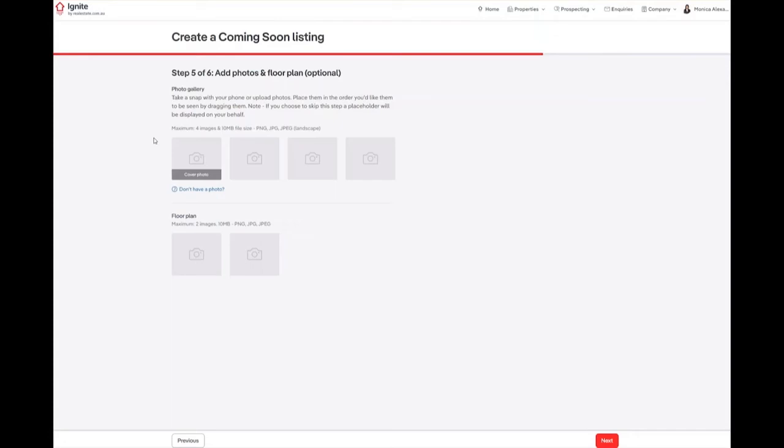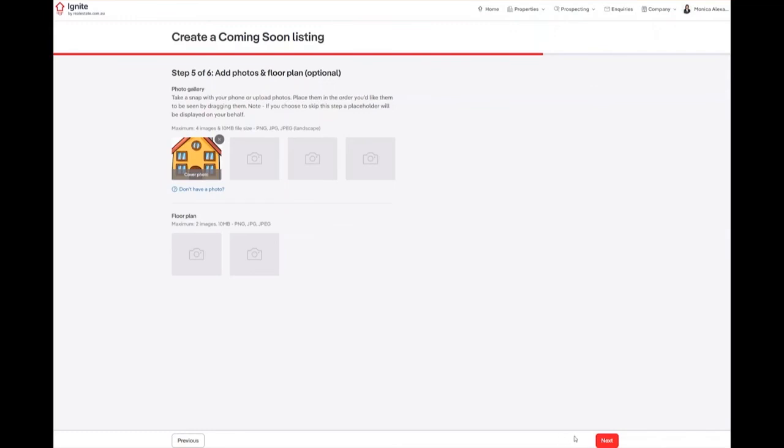The images you load here are required to be a maximum of 10MB file size and in PNG, JPEG or JPG format. There is a maximum of 4 images able to be uploaded and 2 floor plans able to be uploaded. To upload an image, simply click on the camera icon and you will be prompted to upload your images. Once you have uploaded all the required images, click on the red next button.